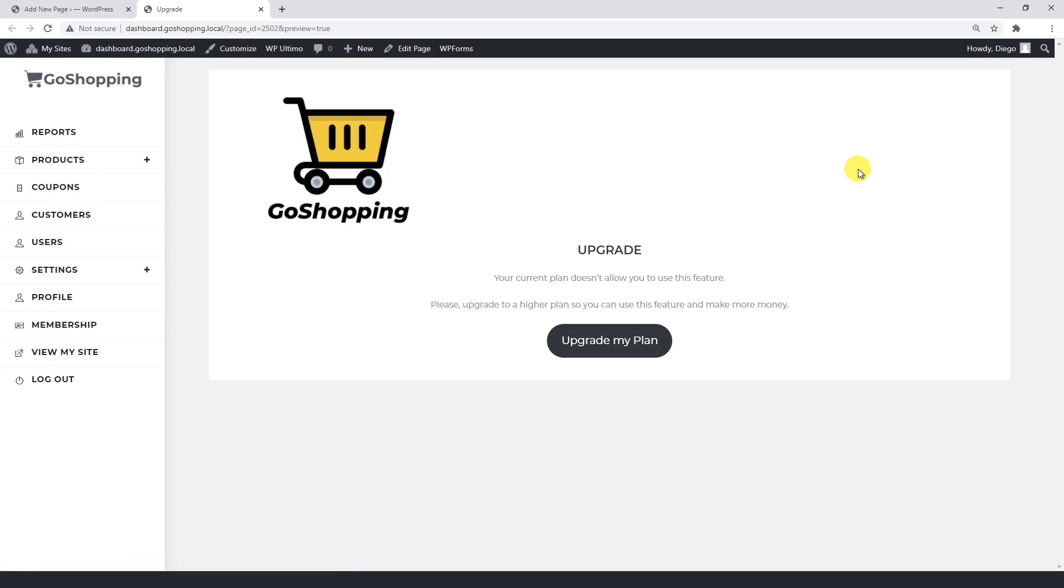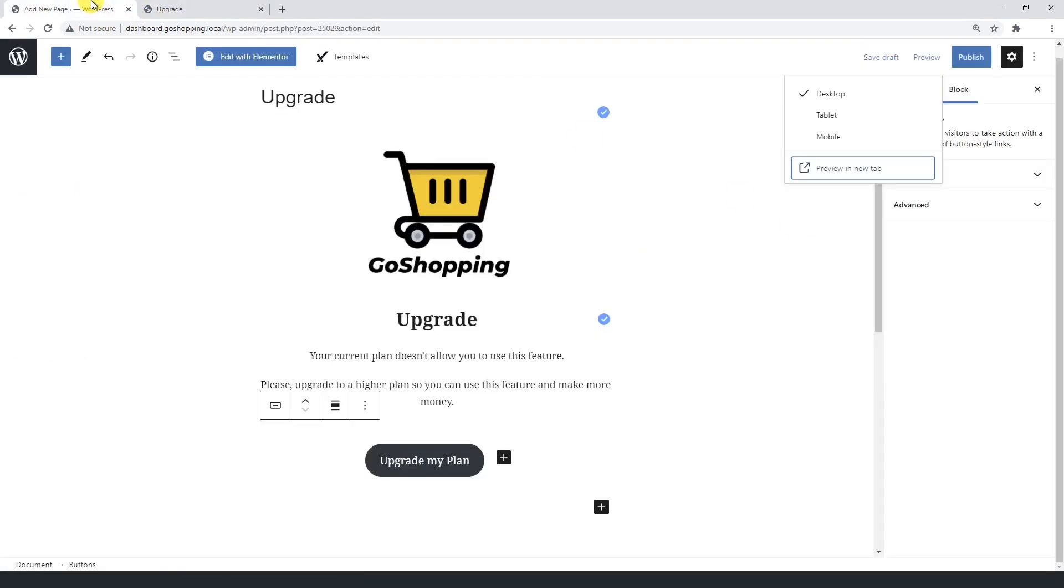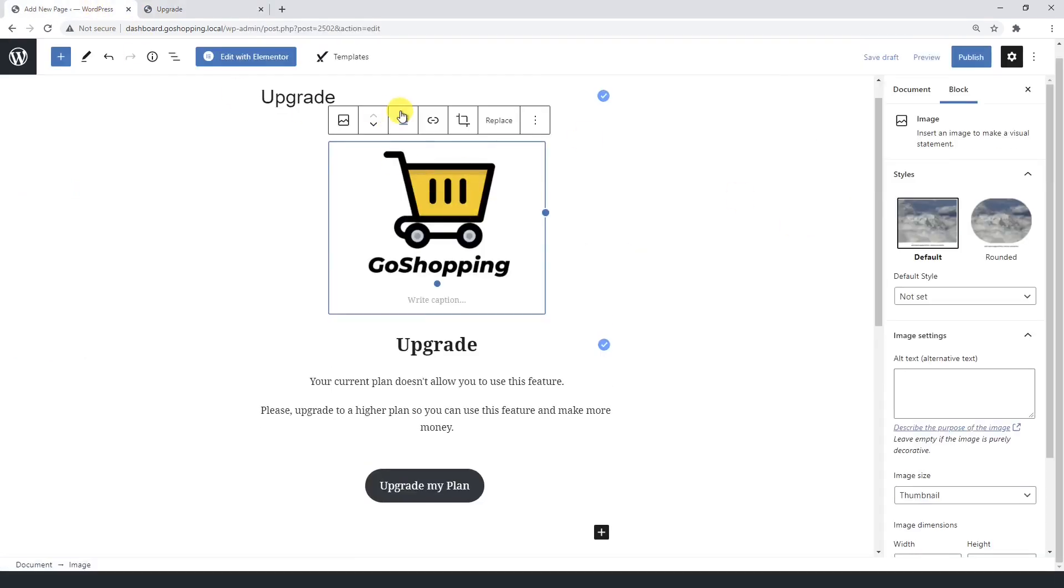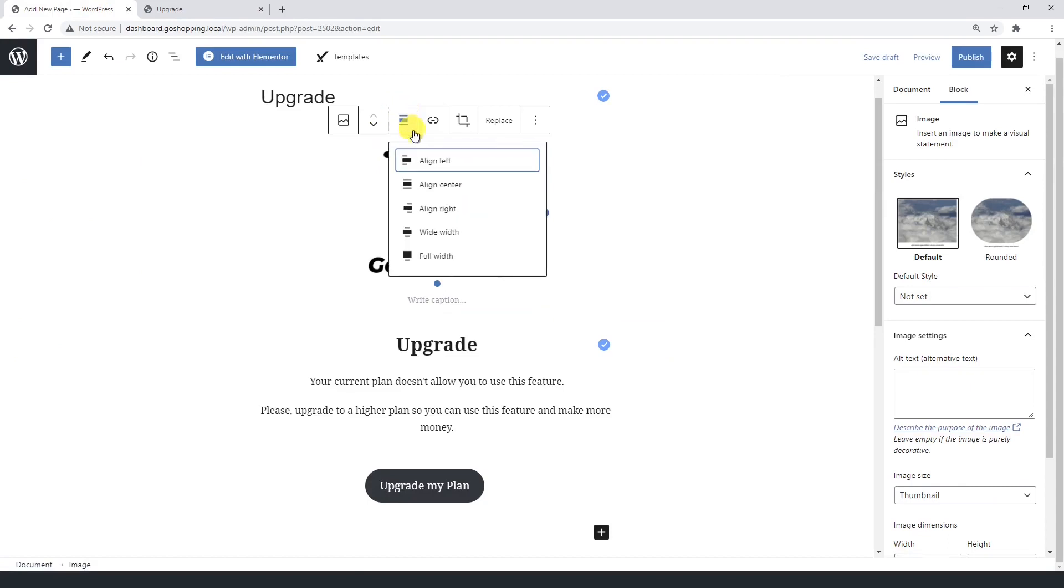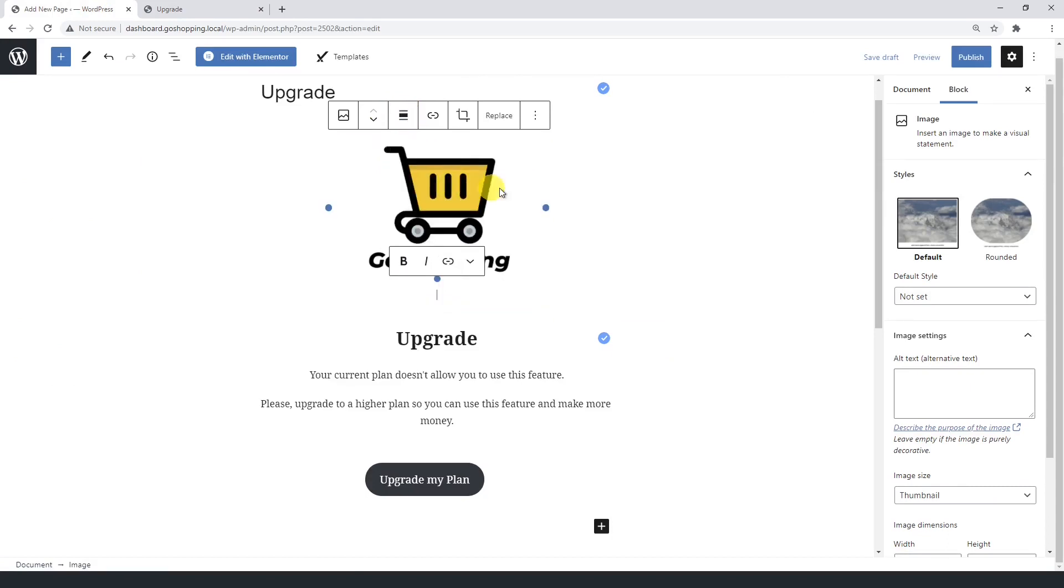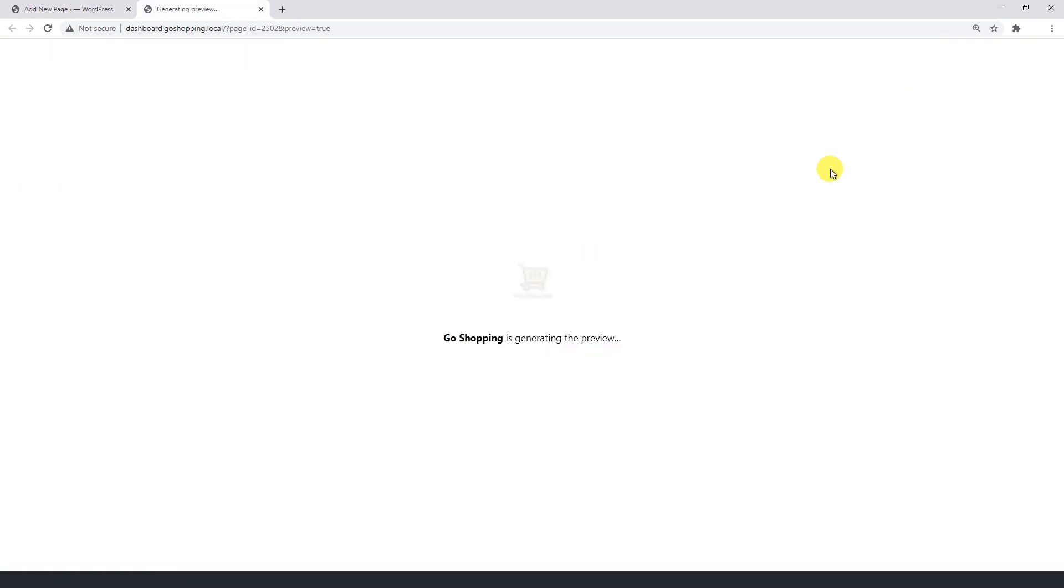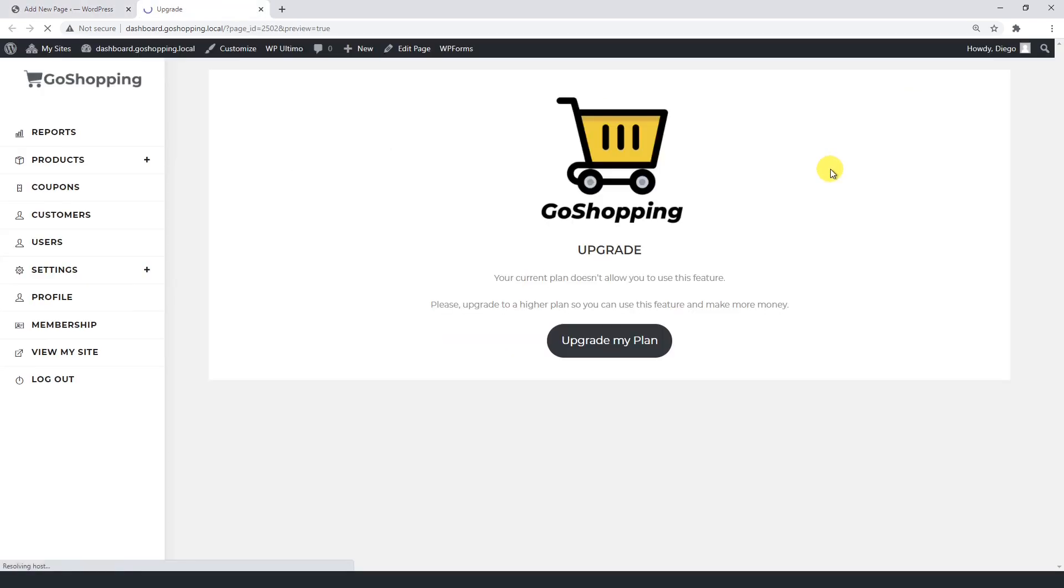As you see, the logo is not centered, so we need to go back to the editor and center it. Now let's preview the page. Now the page looks cool.